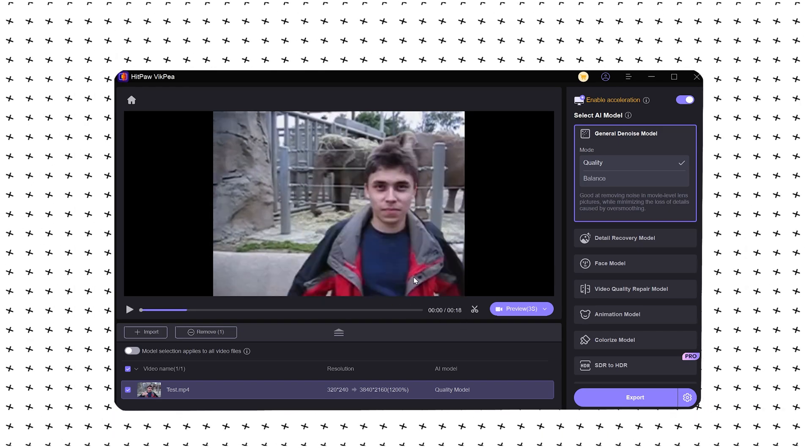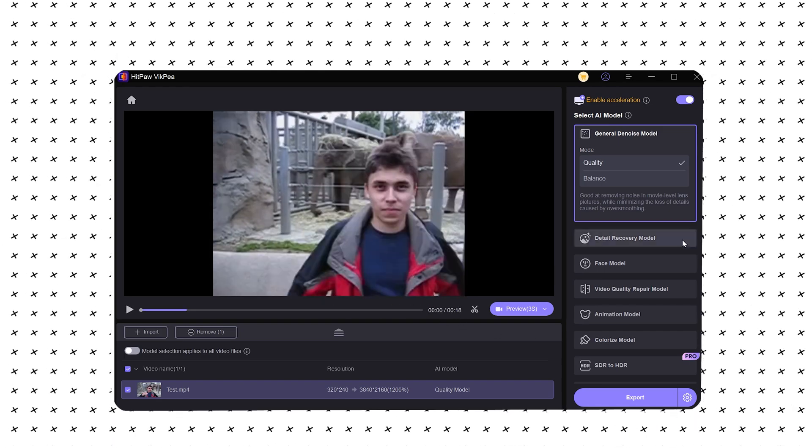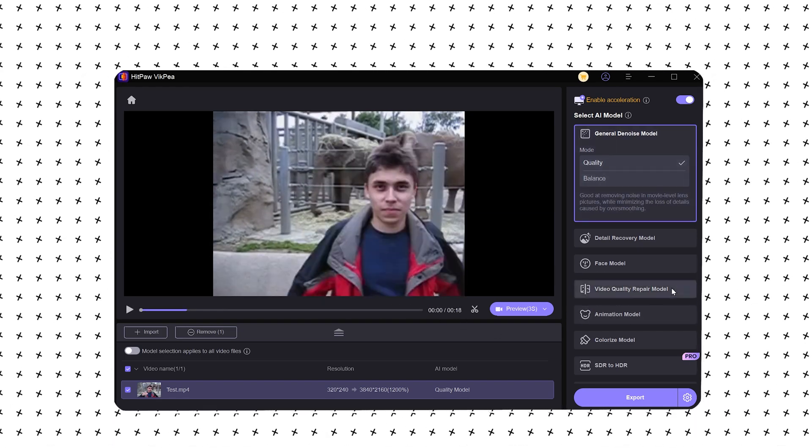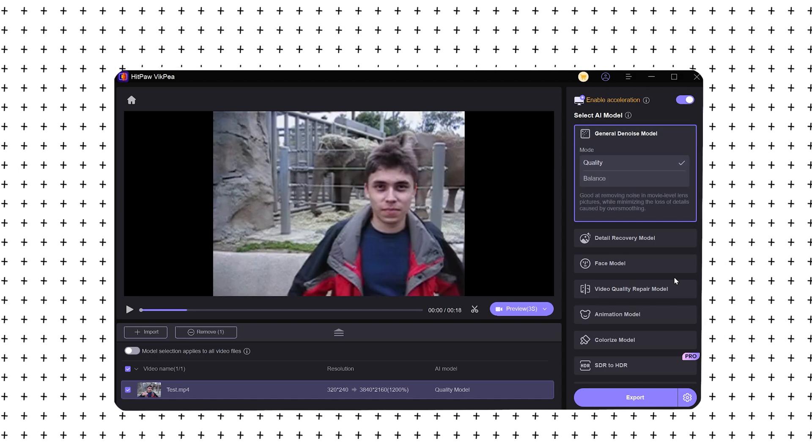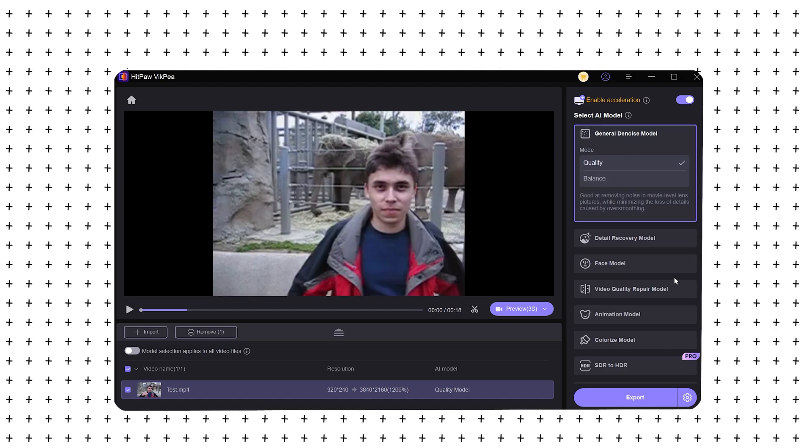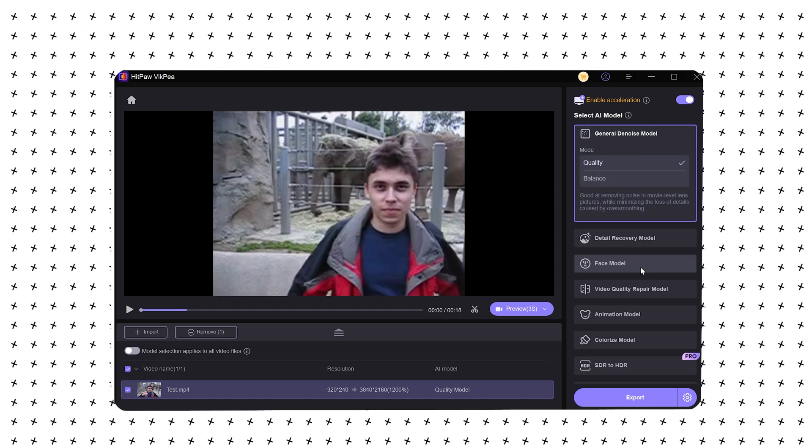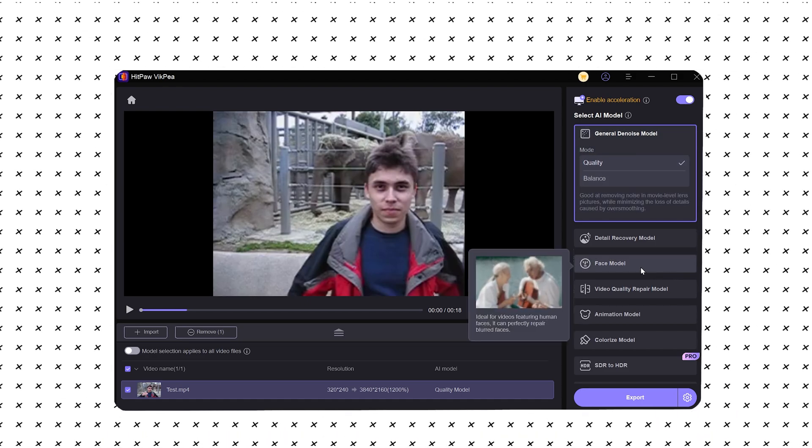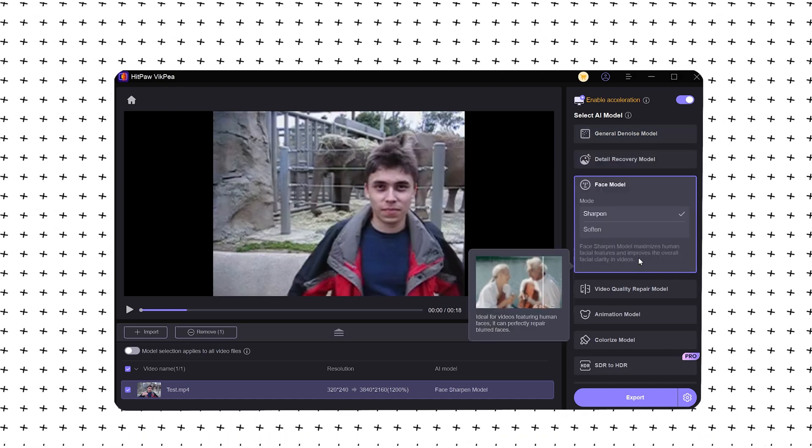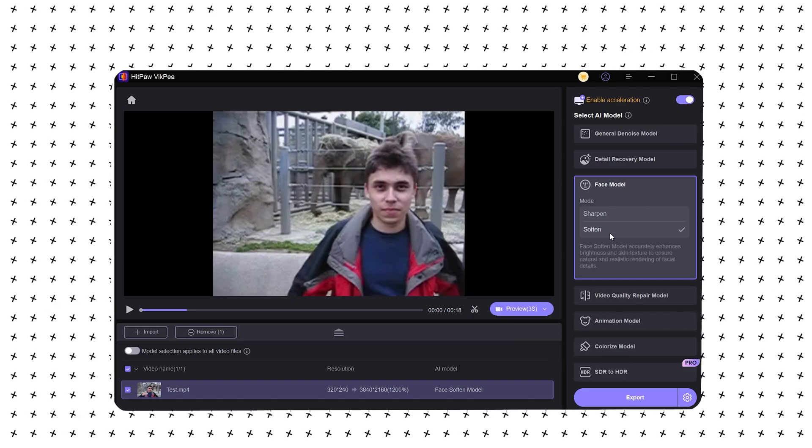You can select a suitable model on the right, but the models here are very complicated. How to choose a more suitable model requires multiple attempts. Here we select Soften and Face Model.